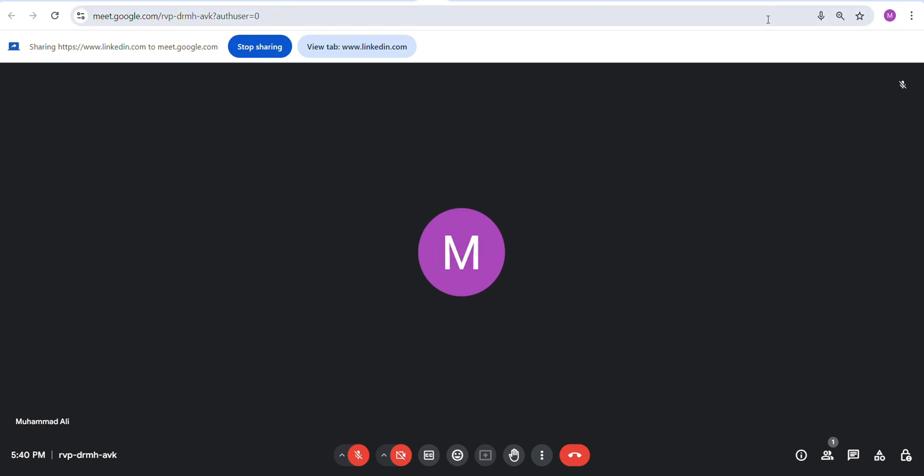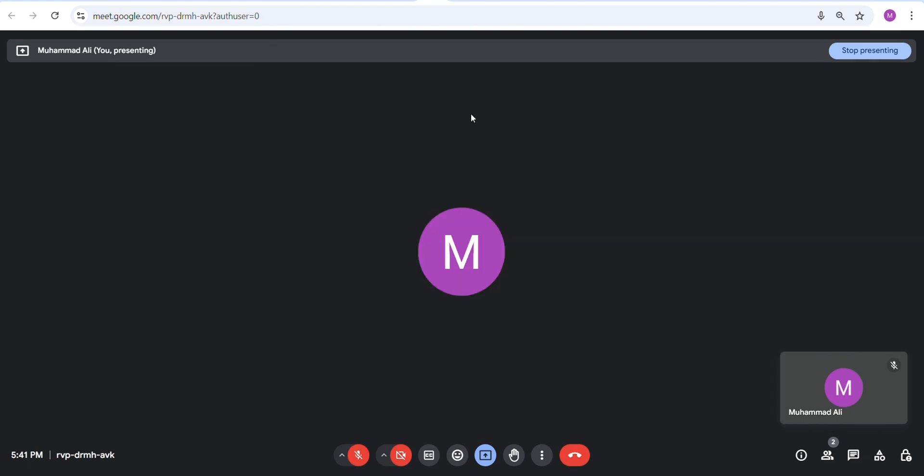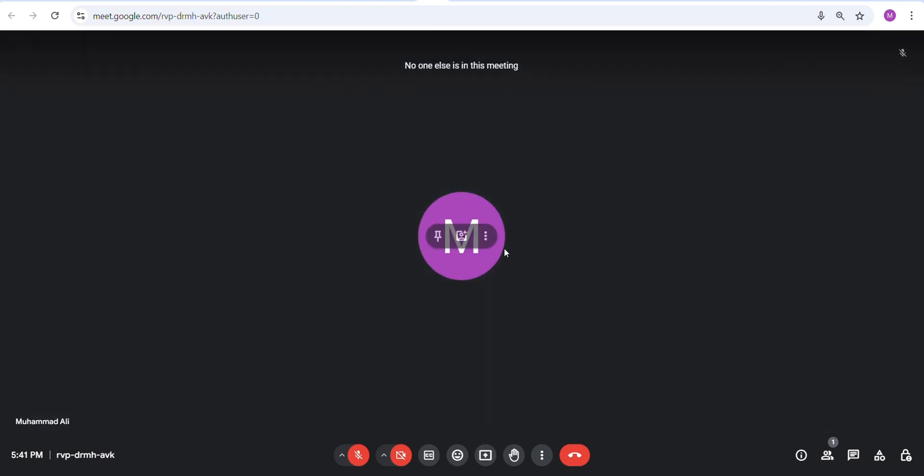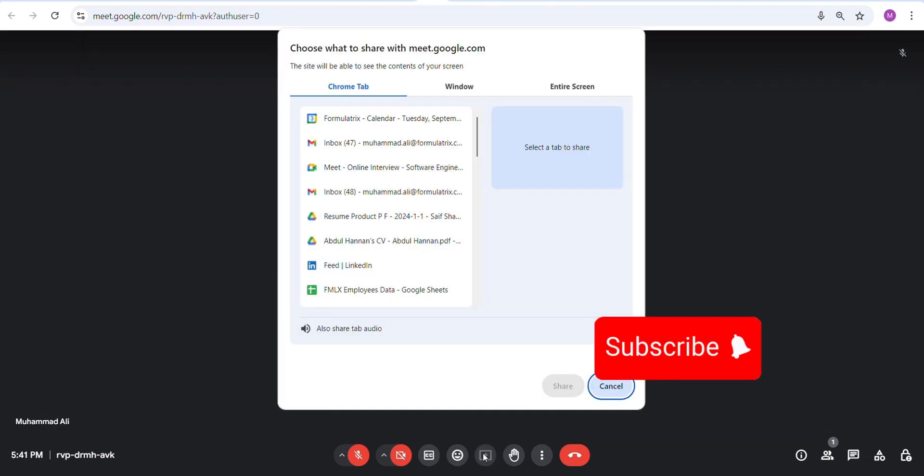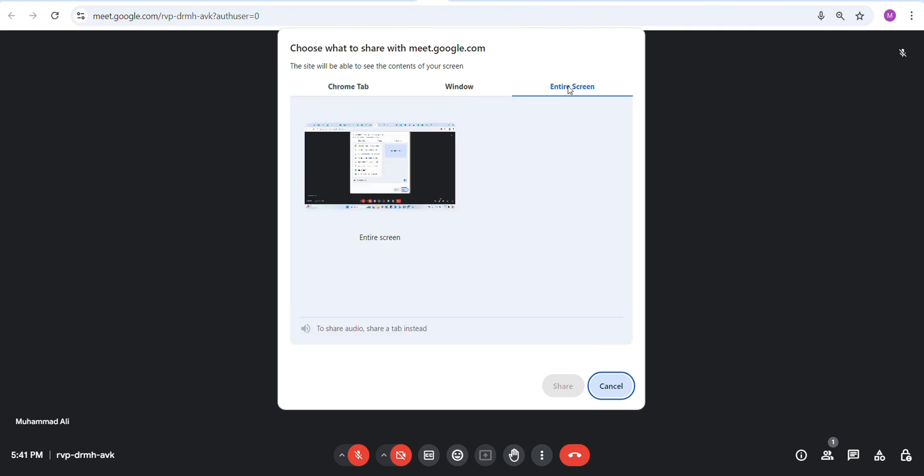But if you change the tab or open another window, the screen sharing will automatically be closed. If you want to use multiple windows or pages, you can use the entire screen option in the present mode.